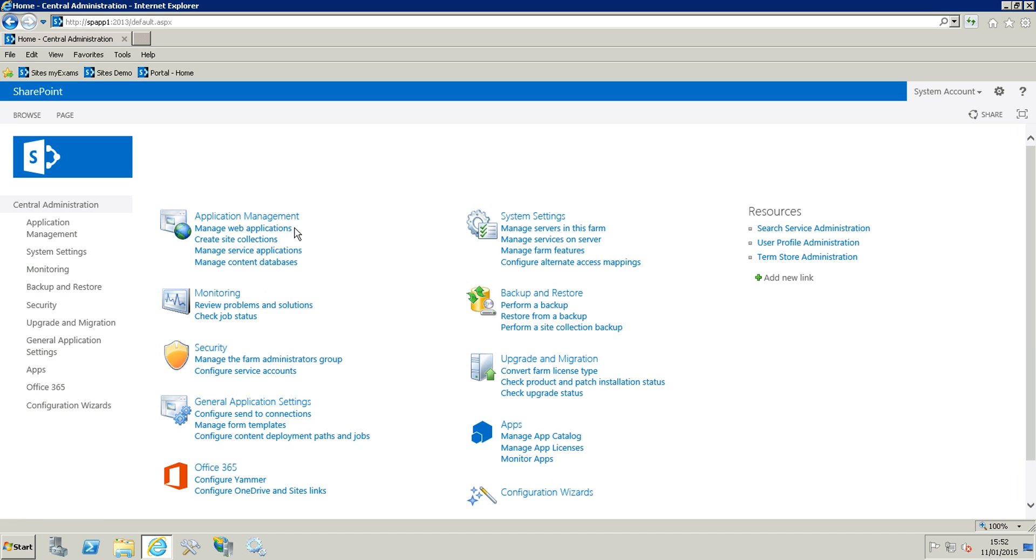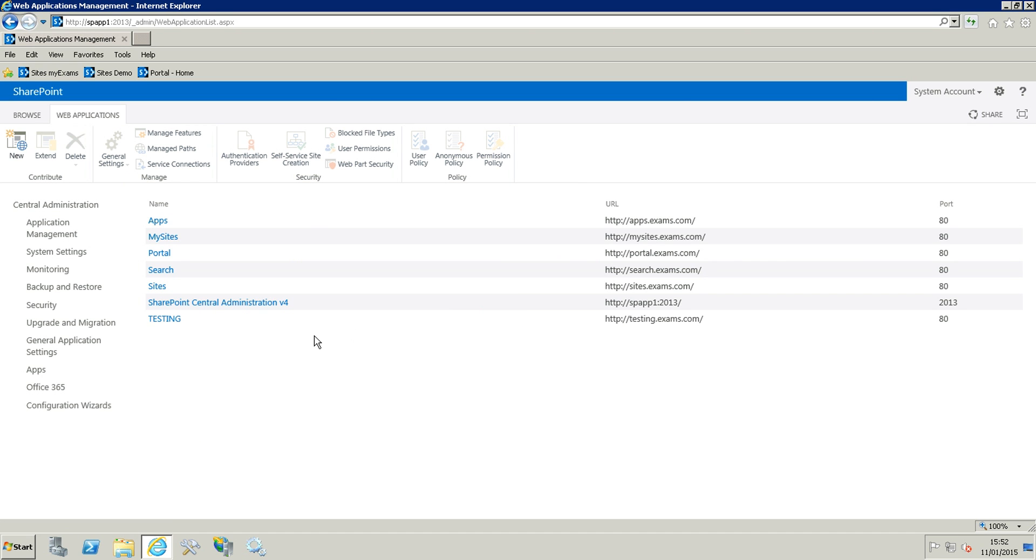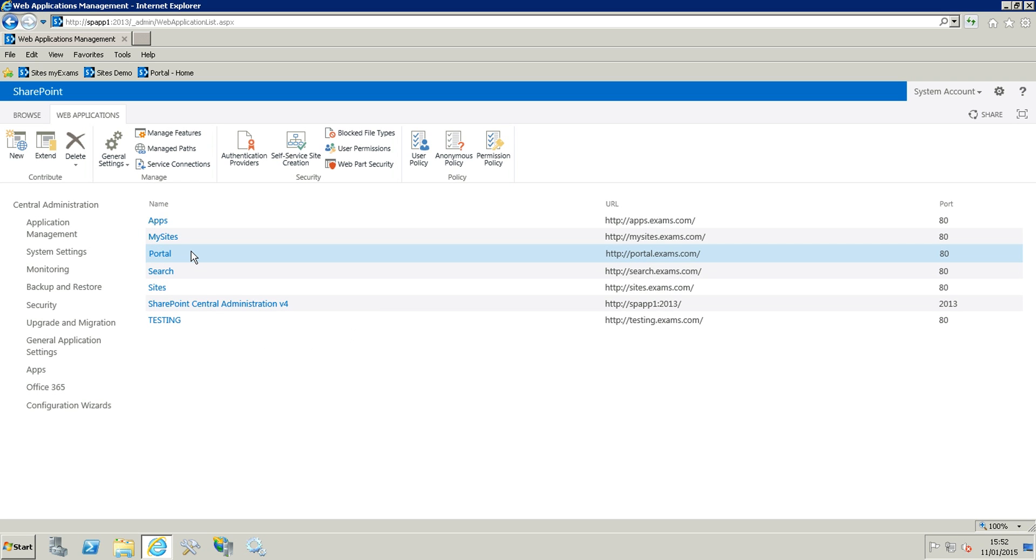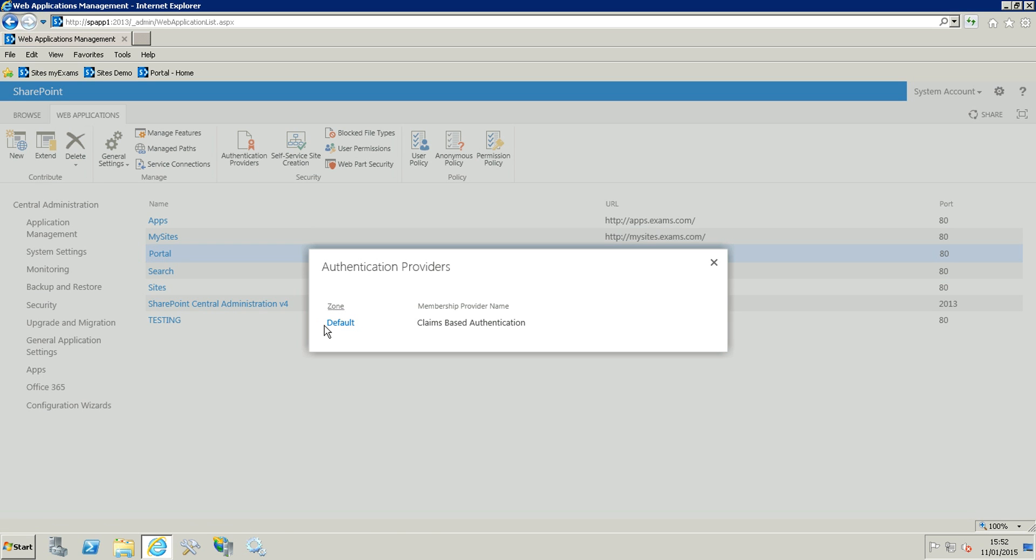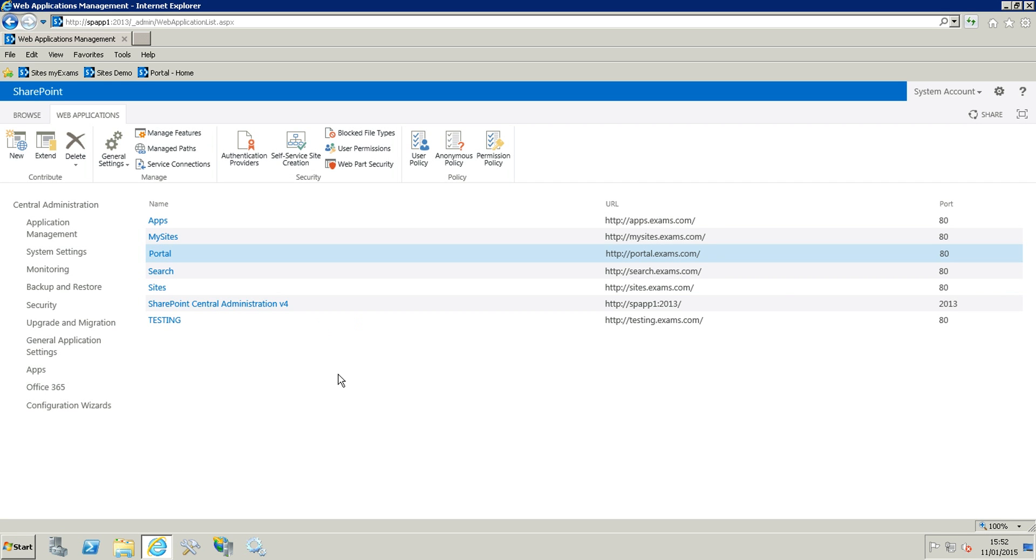I'm going to navigate to manage web applications and you can see I have different web applications. We are going to choose the portal, and if I go to authentication providers you can see I only have the default in here. When we are in here we're just going to highlight the portal.